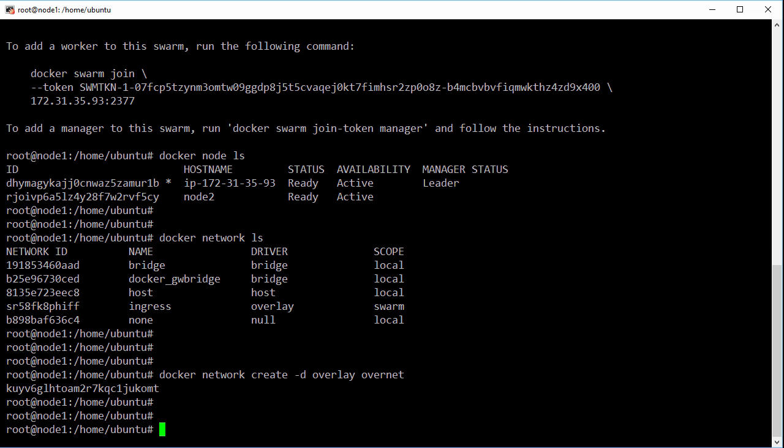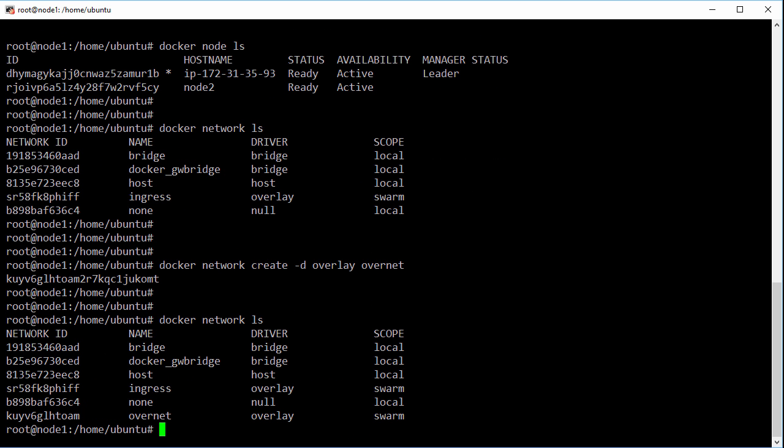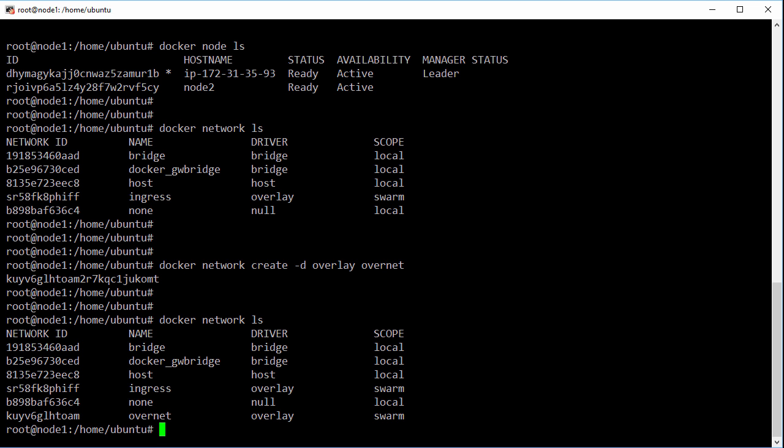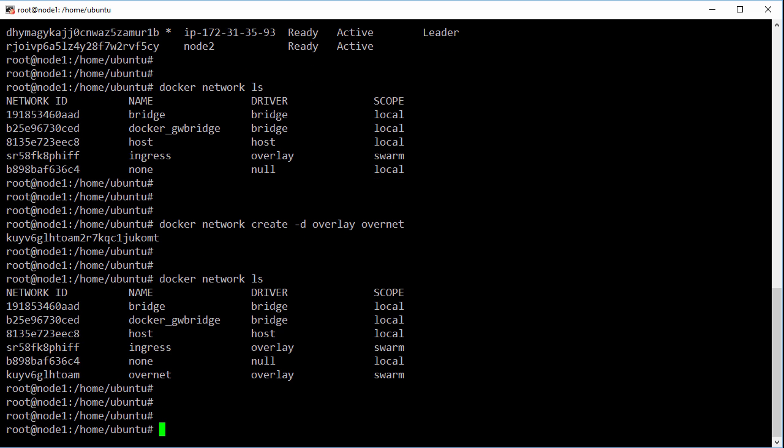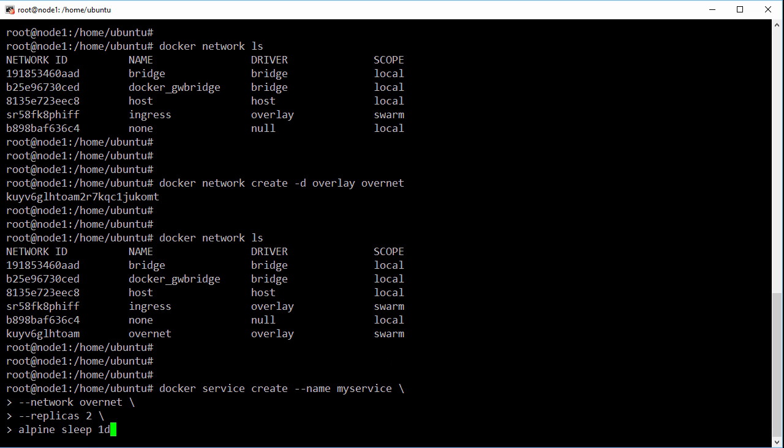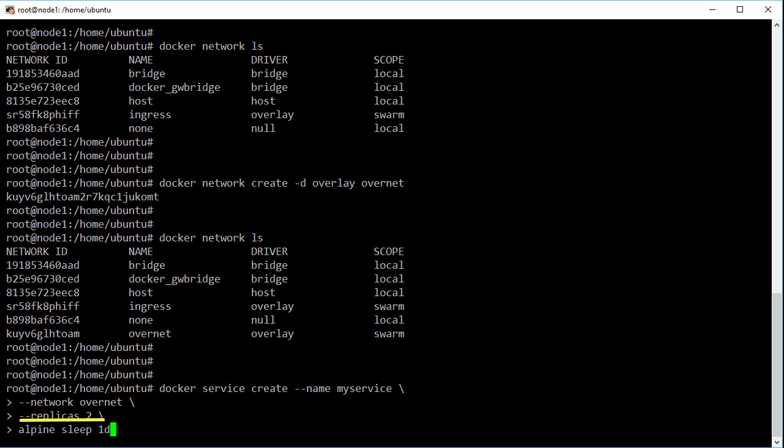OK so let's list those networks again and this is it here at the bottom. Now we need some containers to stick on it and to do that we'll create a service with a couple of tasks. So this here is creating a new service called my service, attaching it to the over net network, telling it to run two replicas or containers, and then we're telling it an image to use and a command to run.